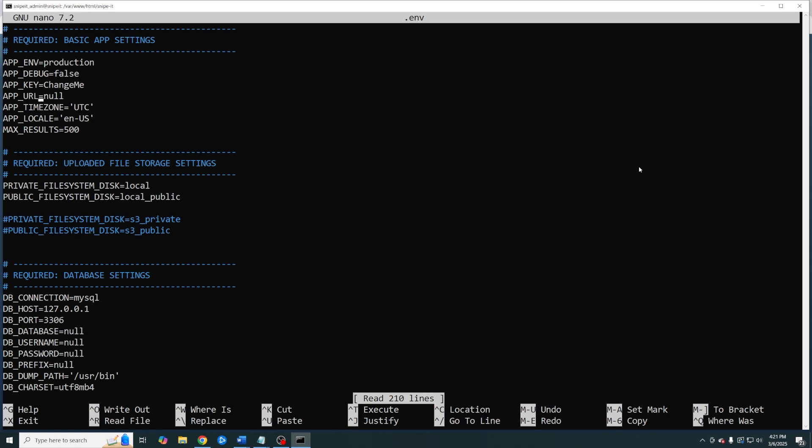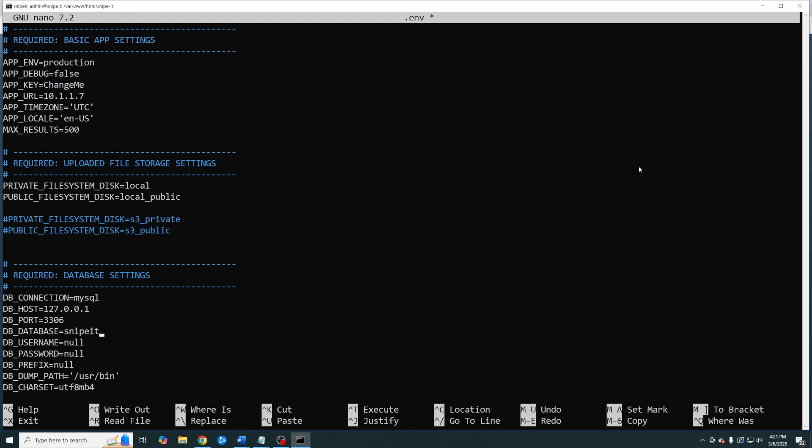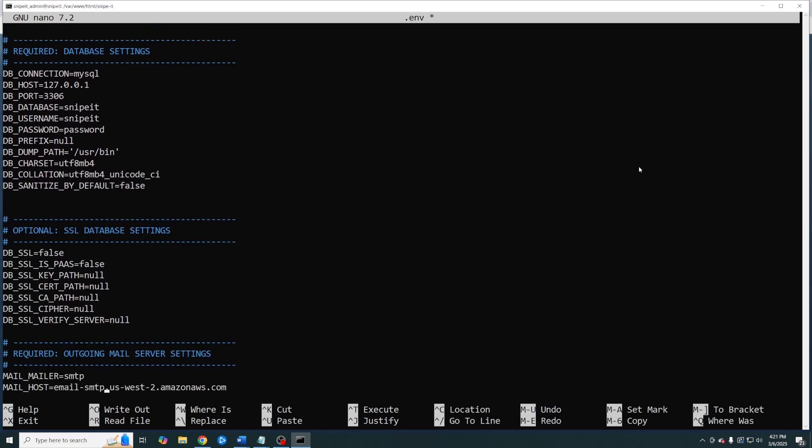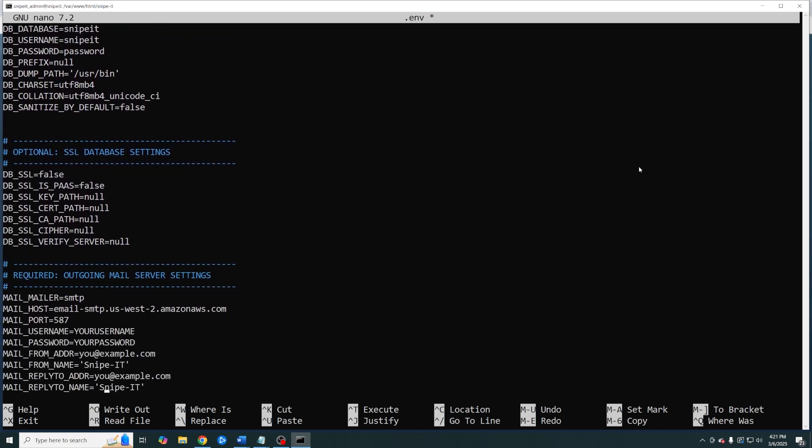First thing we're going to do is we're going to go ahead and change our app URL. Now all of my servers have static IP addresses so that's what I'm going to use. We want to change the name of our database and our username. And finally we want to set our password for our database. If you want to utilize SMTP to send mail then this is where you would do that as well.